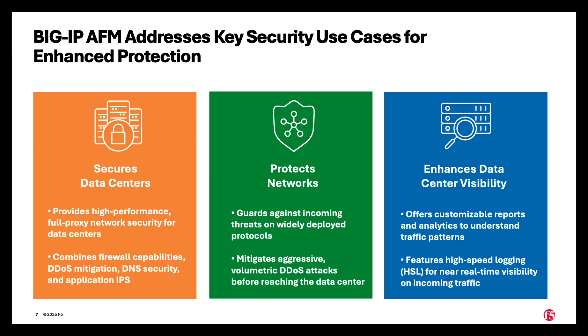And it enhances data center visibility, offers customizable reports and analytics to understand traffic patterns, features high speed logging for near real-time visibility on incoming traffic.